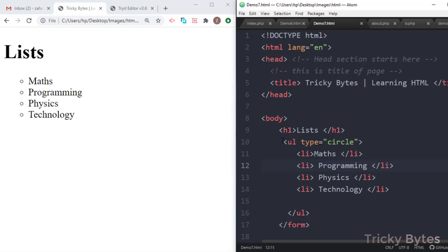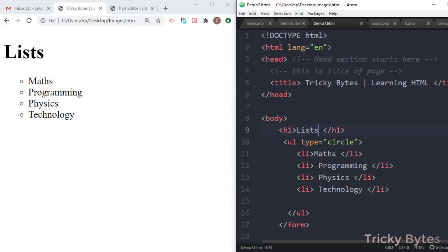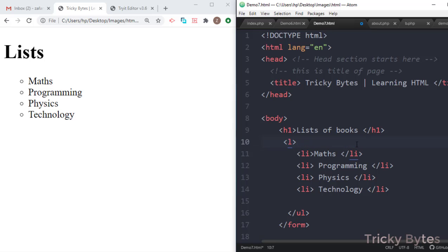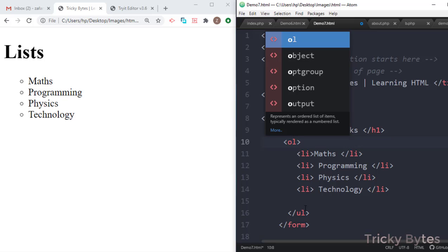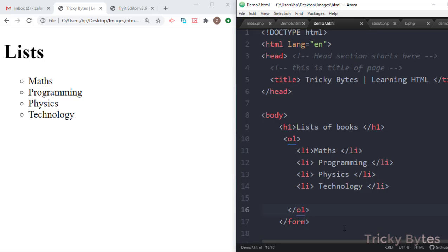Then we have a second type of list, called the ordered list. We have another list called the ordered list. We start with the ordered list tag and then close the list. Now we have an ordered list.